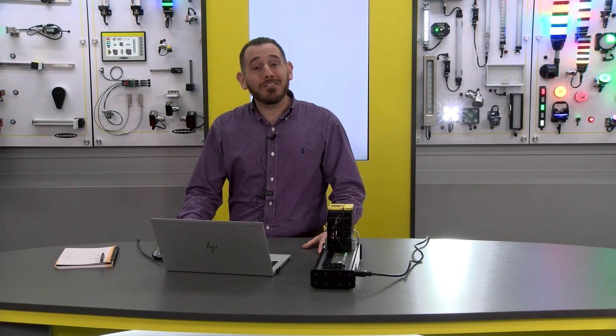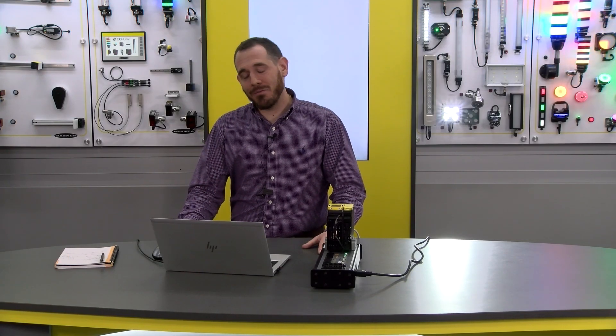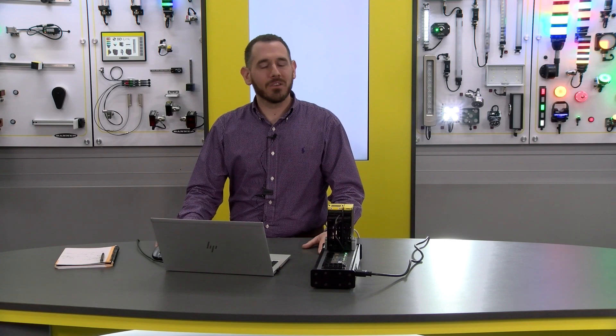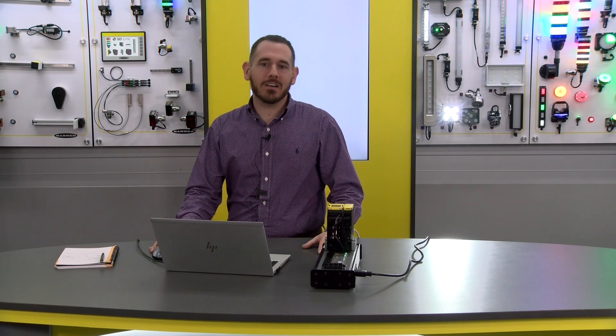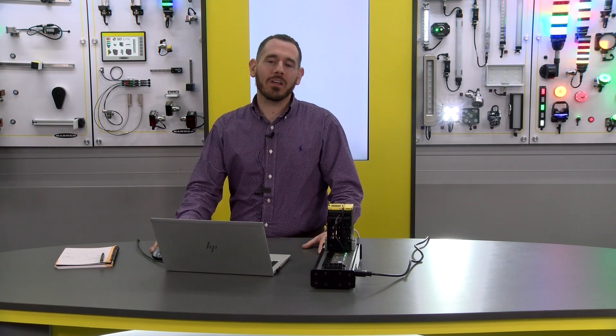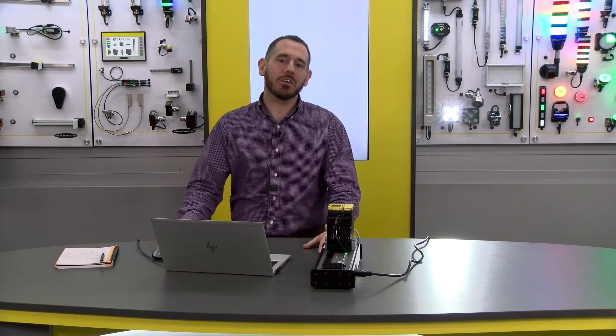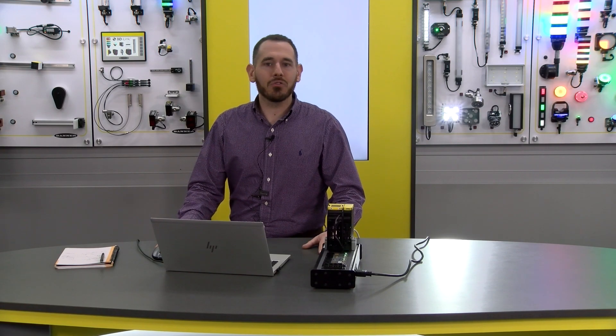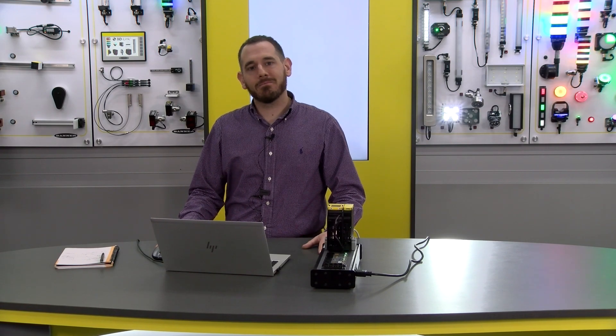Thanks for watching this video. If you have any other questions, please visit BannerEngineering.com or get into contact with us and we will be very happy to help you. Enjoy the rest of your day.